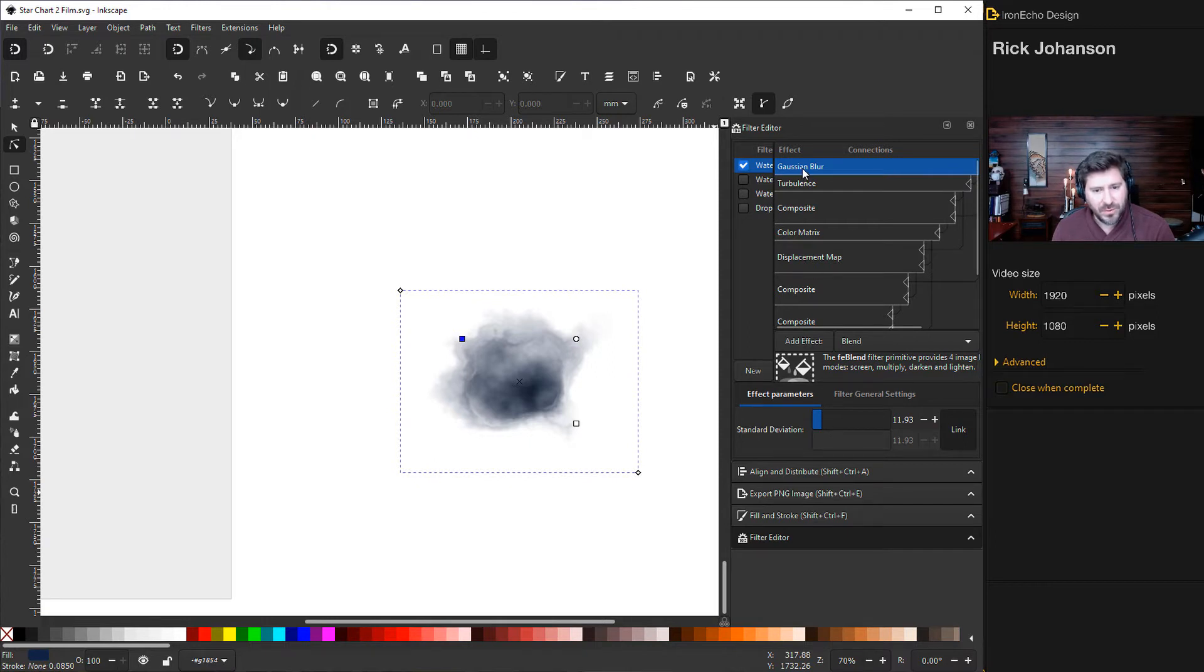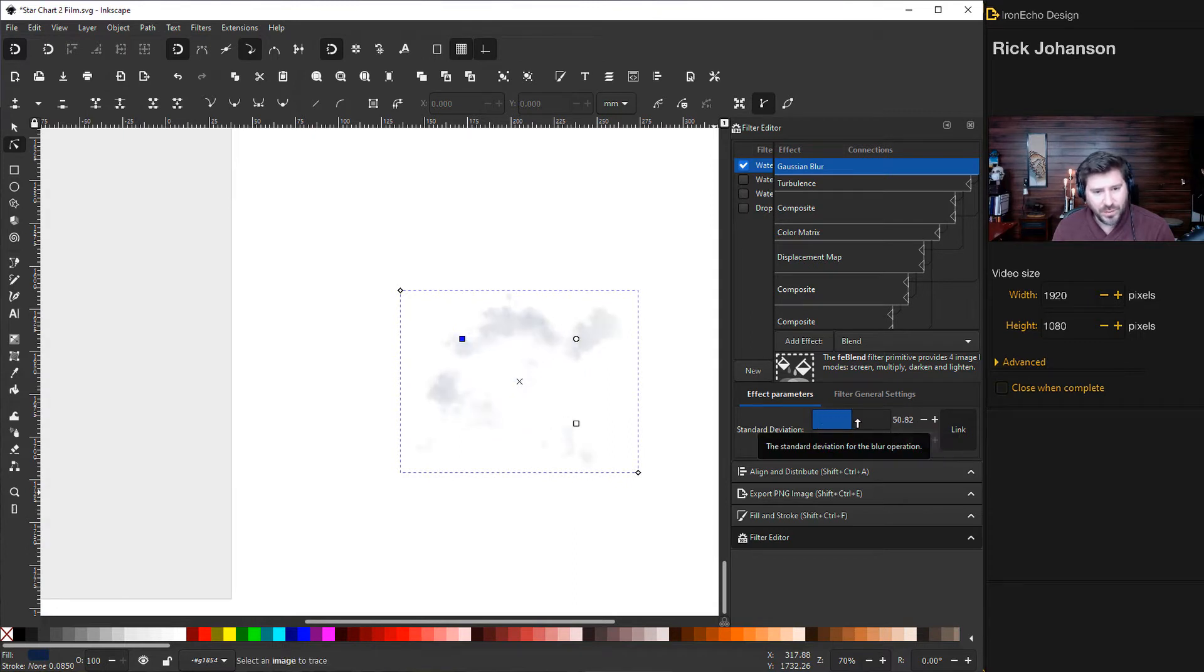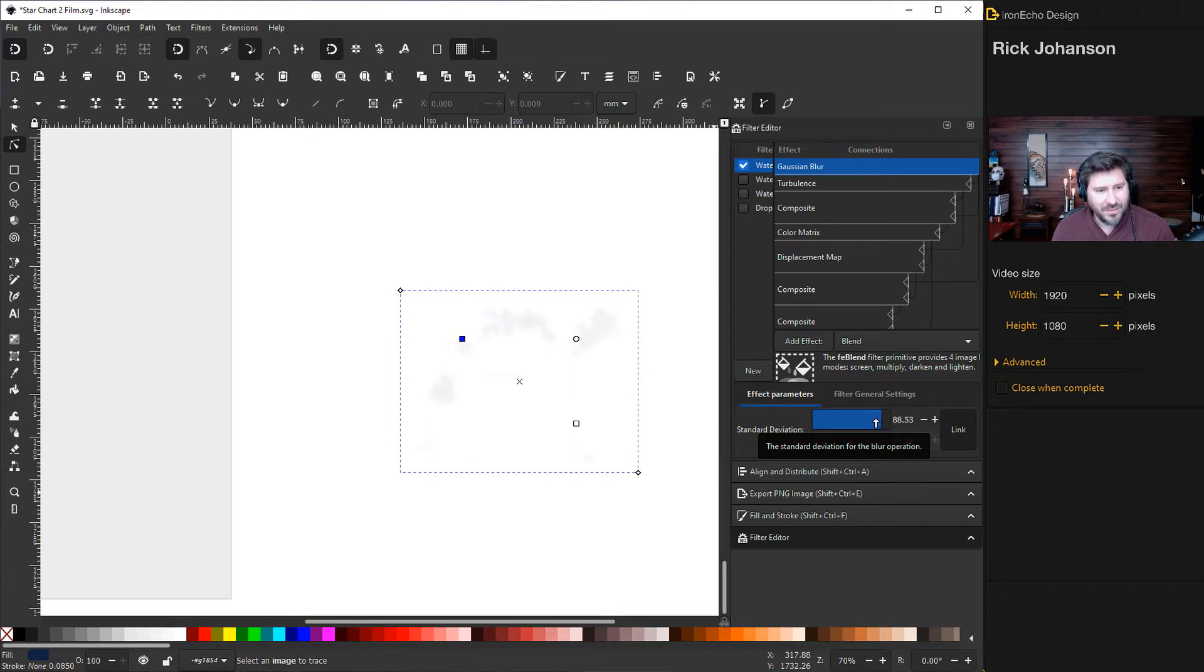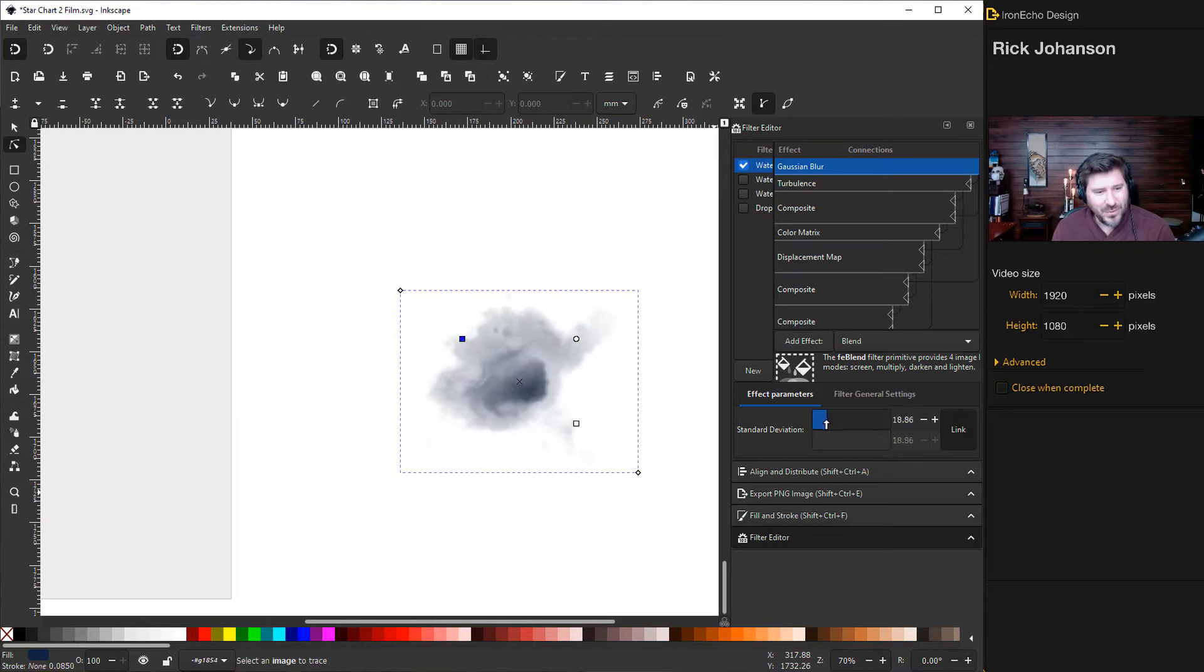So gaussian blur, there's a slider down there. This is 11.93. That's not important. What is important is when you play with it, you'll see now it's gone. I just erased the whole thing. And if I take off the blur, it's a full rectangle. So you want to go where you want to go.